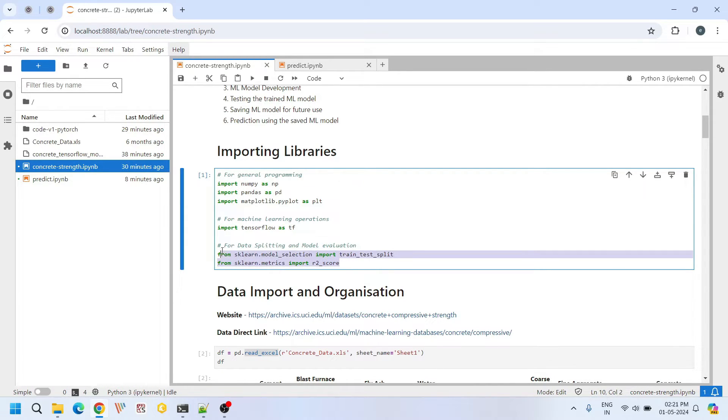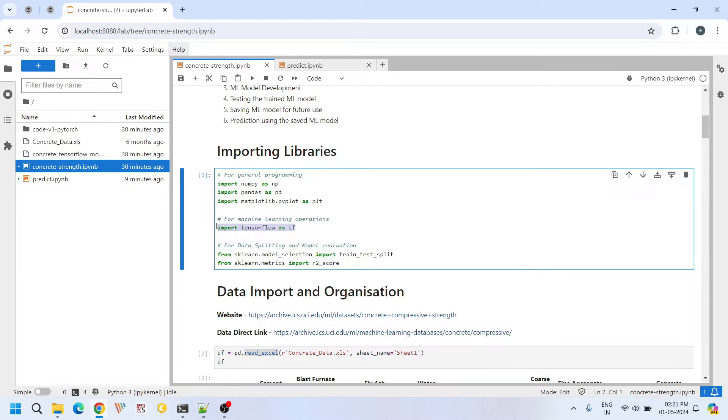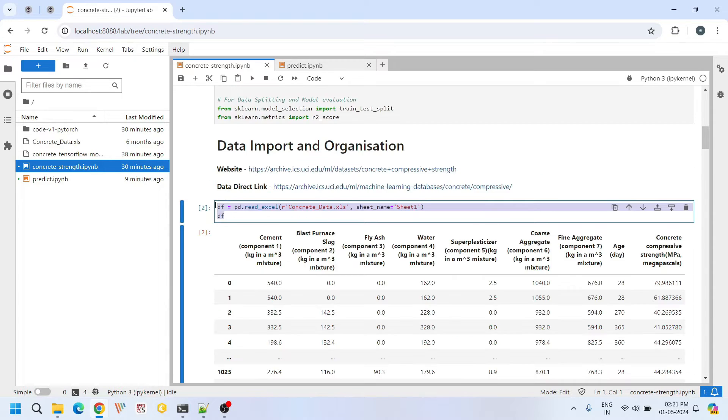We are importing these two functions from scikit-learn library. TensorFlow is a very powerful library in building large neural networks and also it can efficiently handle large data sets.